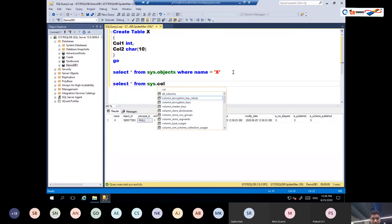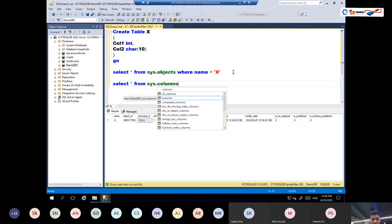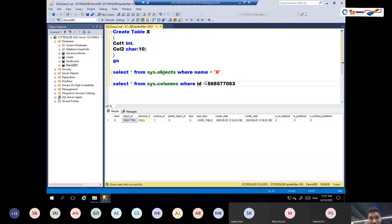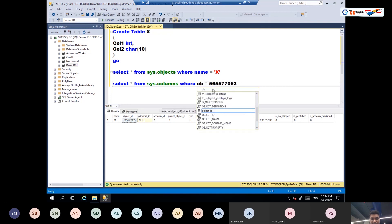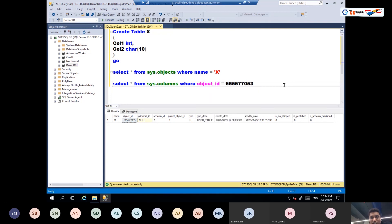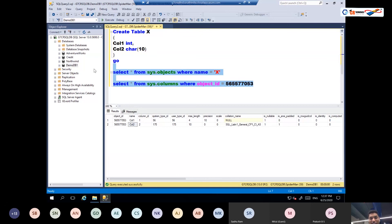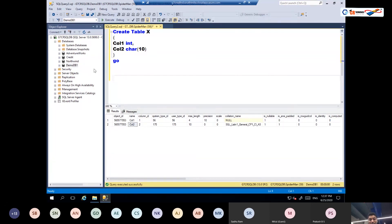If I do SELECT * FROM sys.objects WHERE name = 'X', you'll see an entry for the table called X — this system table resides on your metadata file. Similarly, querying sys.columns where object_ID equals the ID for table X shows two rows: column1 and column2, which are the two columns I created. So sys.columns and sys.objects are system tables that reside on our metadata file. All the actions that happened with the CREATE TABLE command were on the metadata file.